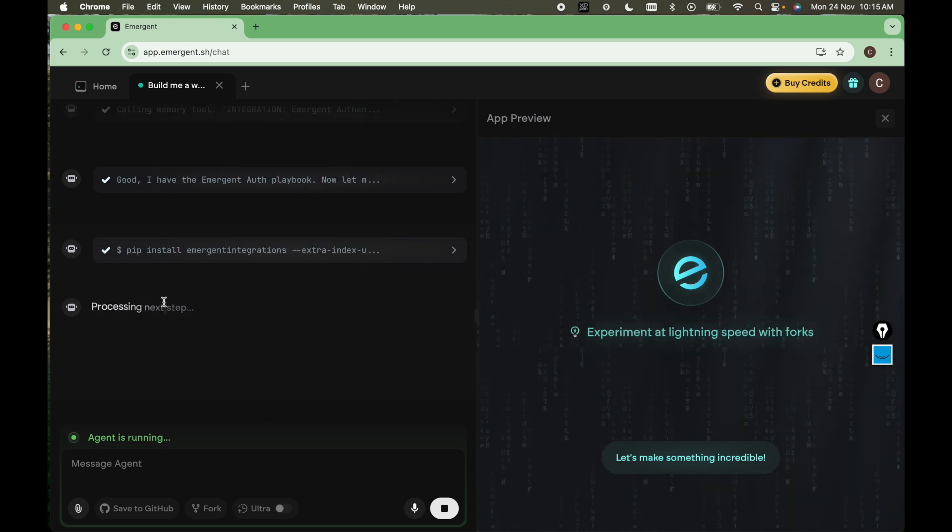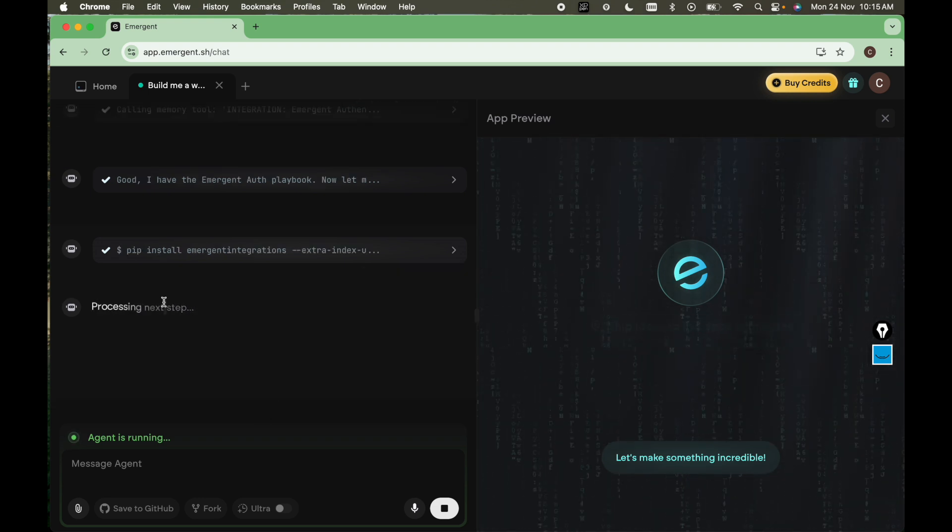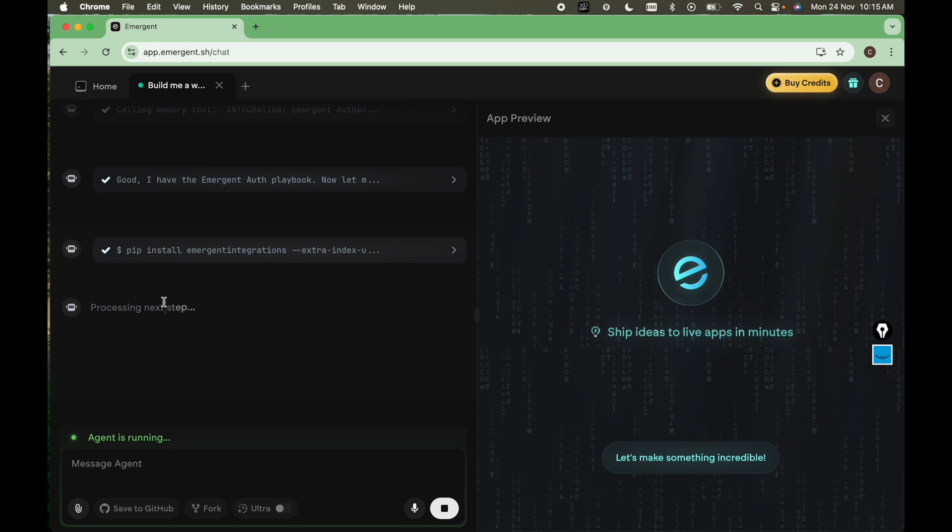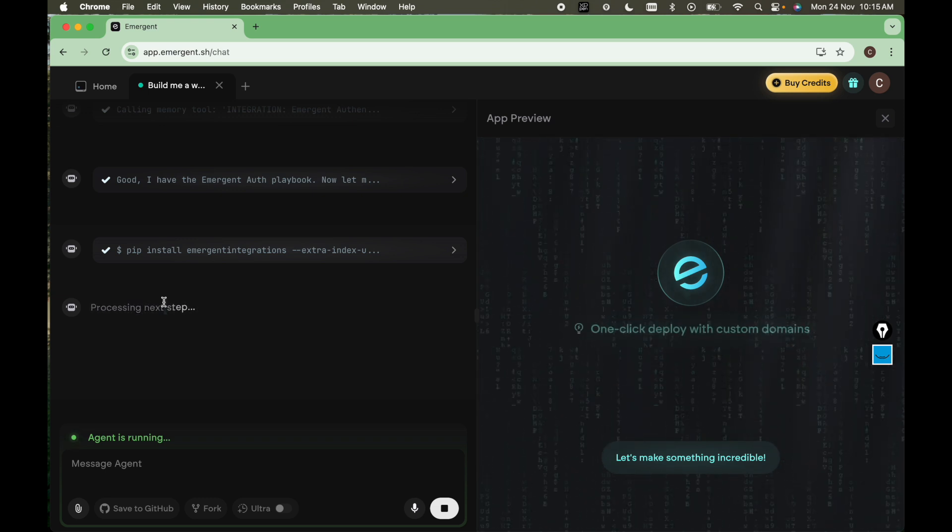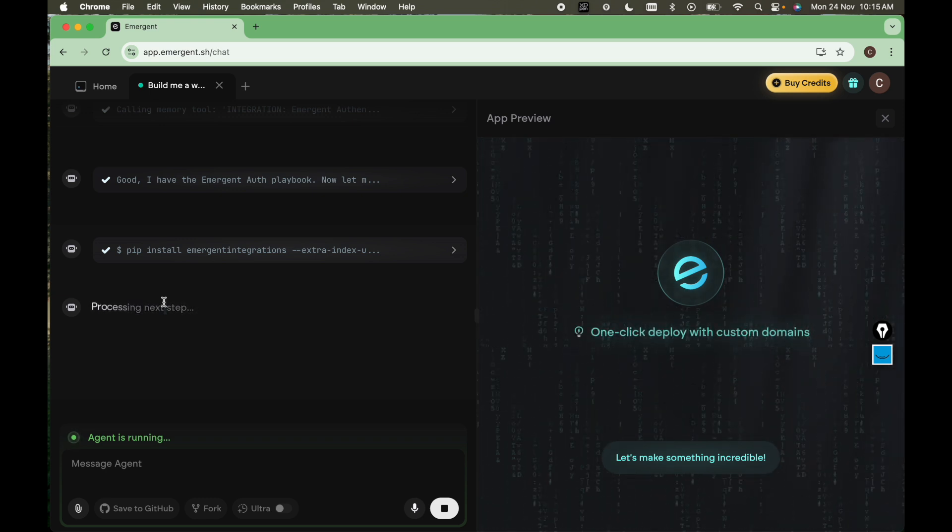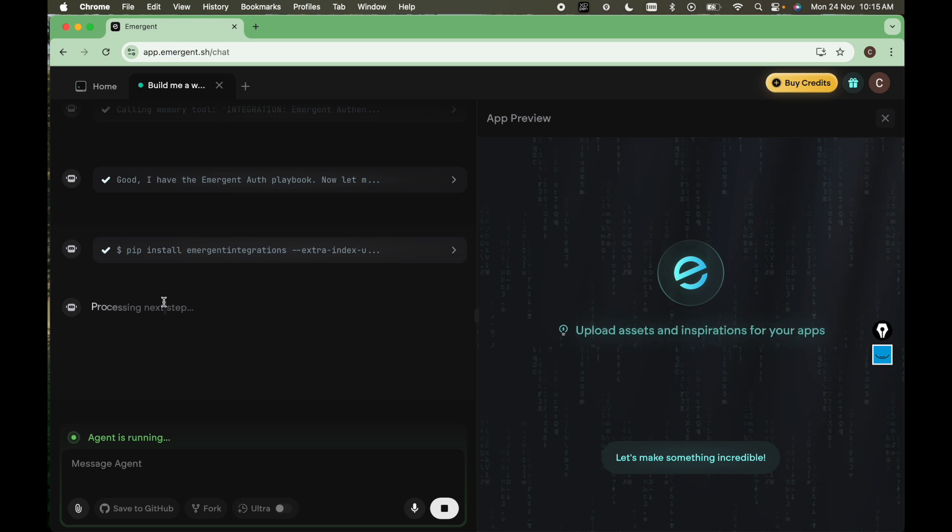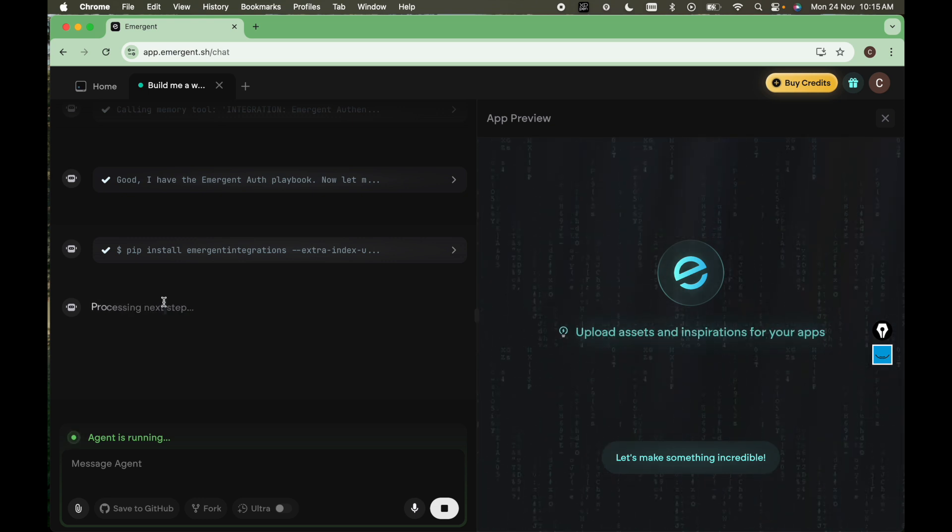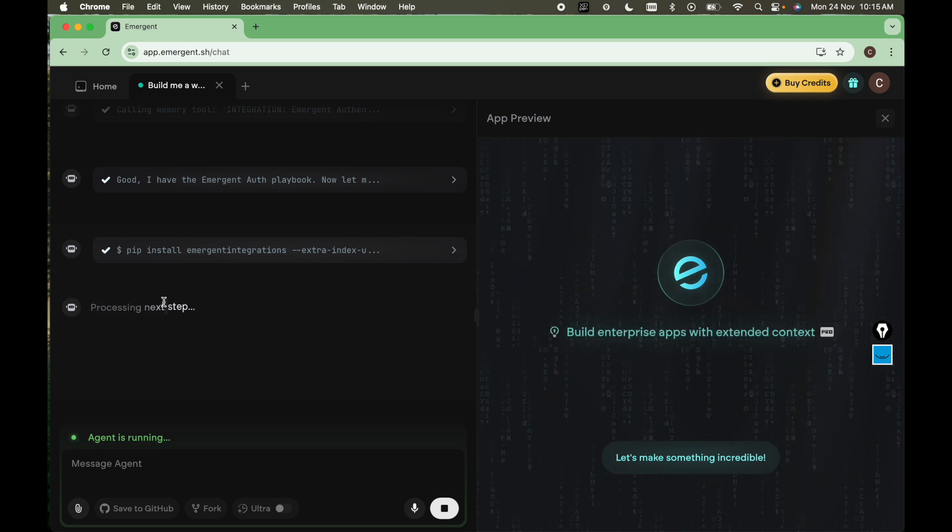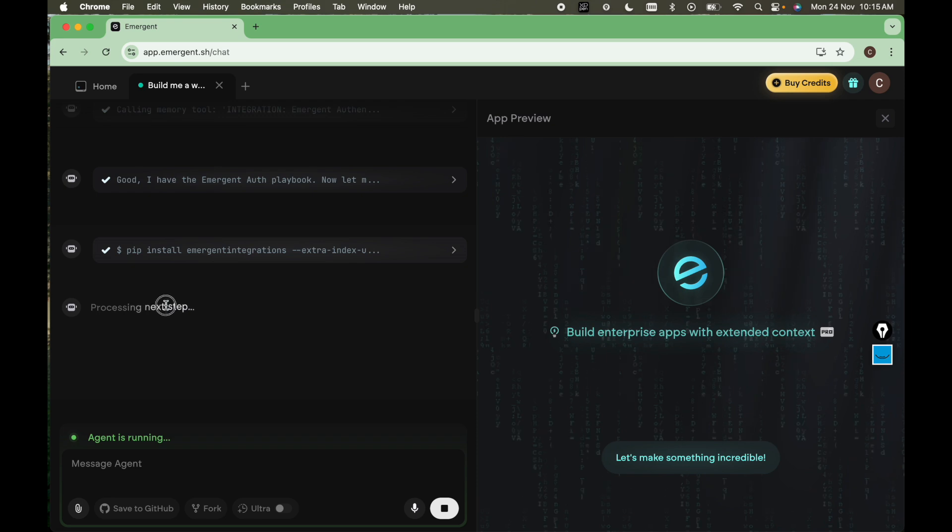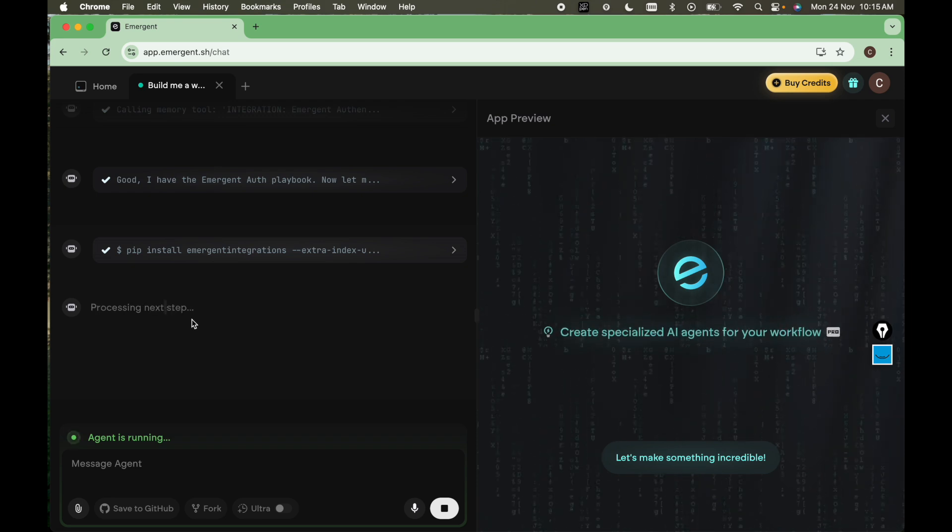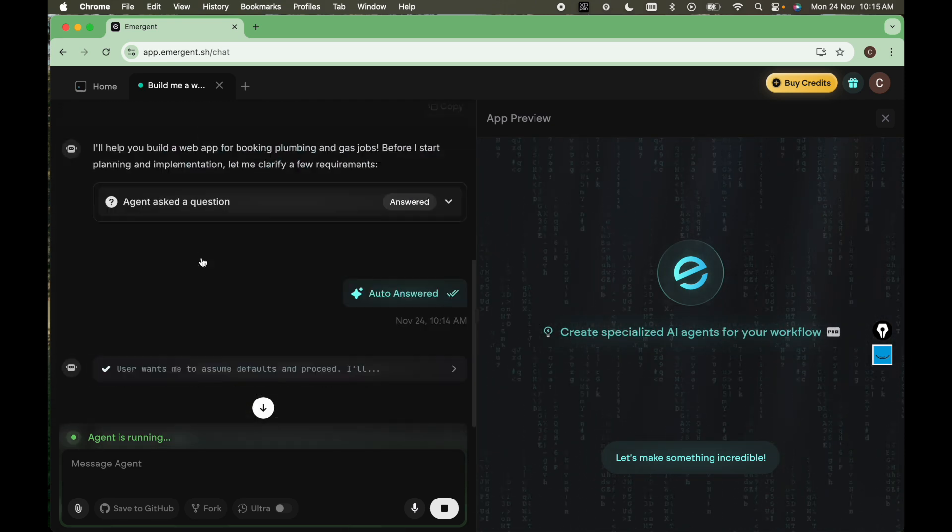When we were using the Flutter Flow tool, we have identified that creating mobile apps is very easy in that tool. But here we have more possibilities like we can create games, web apps, and more things here as well. So let's see. Let's compare. What's better? What's not?